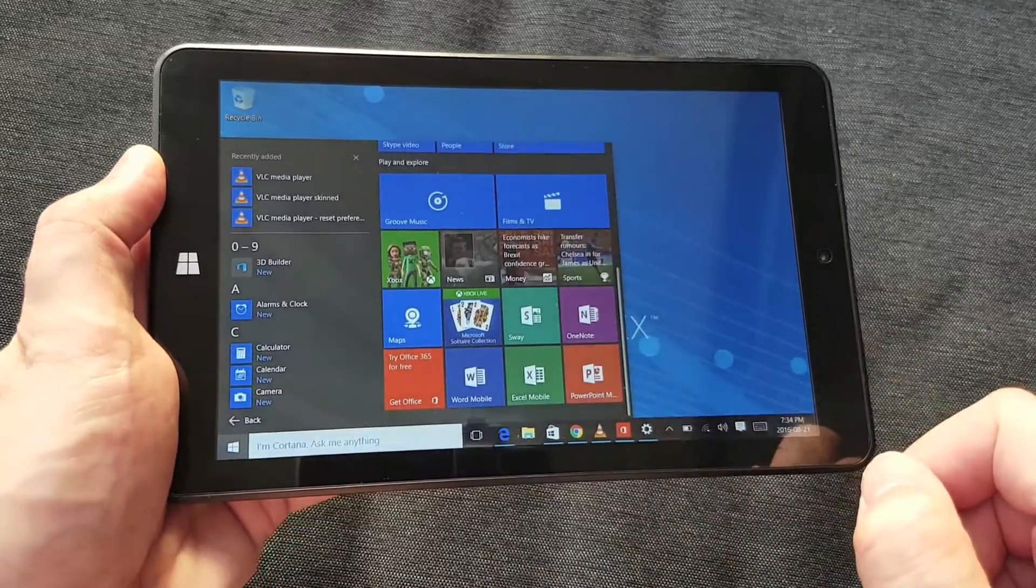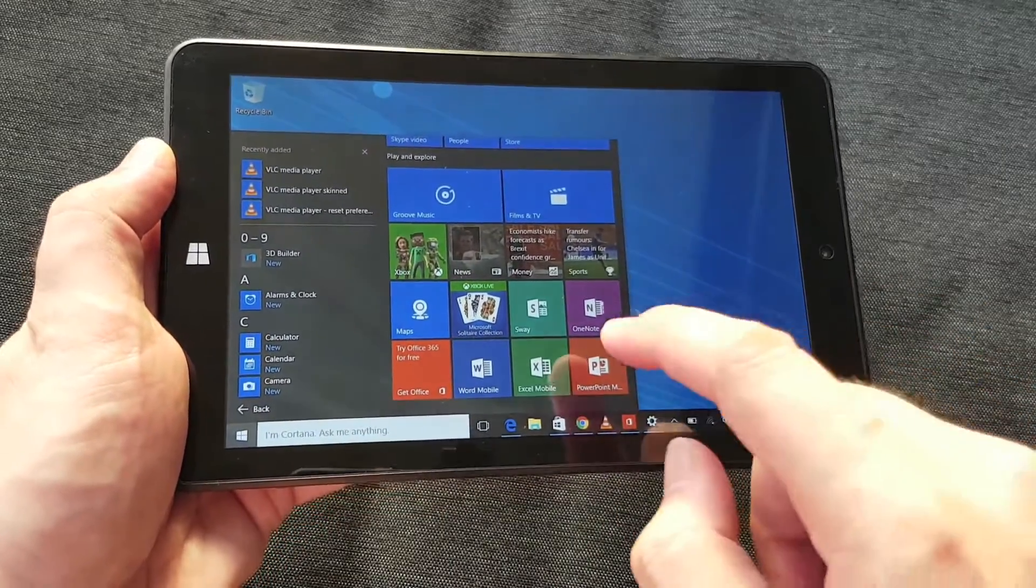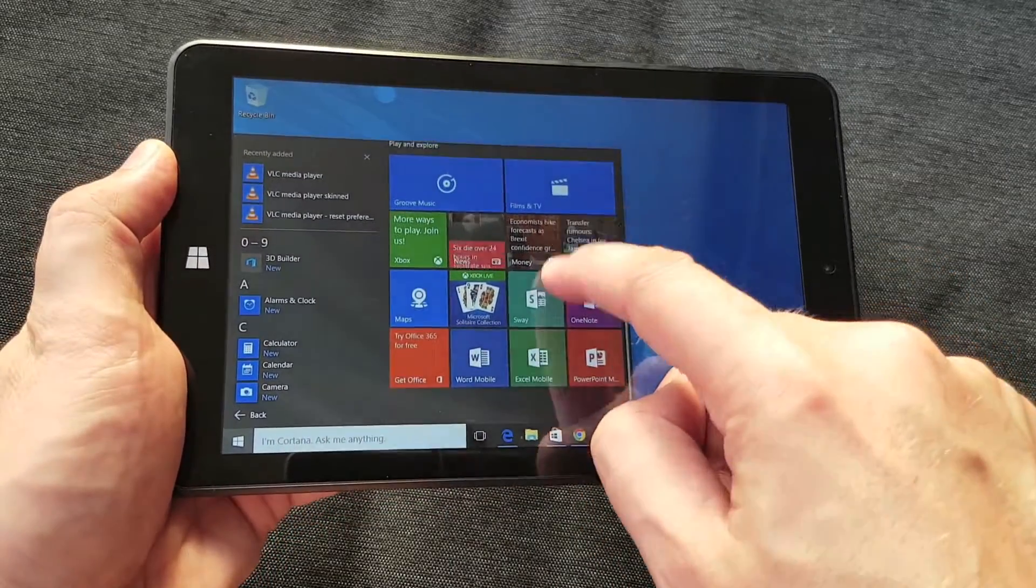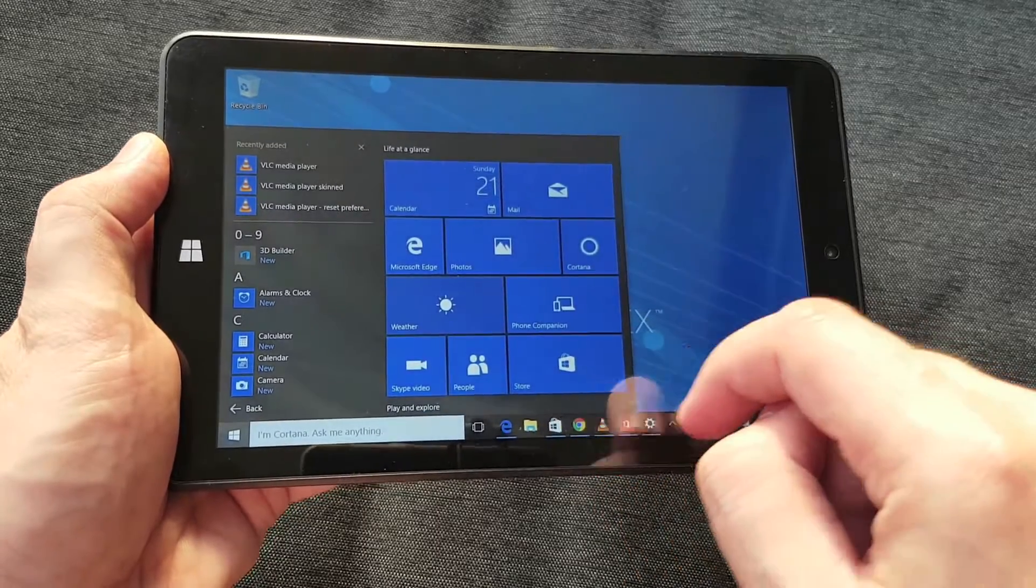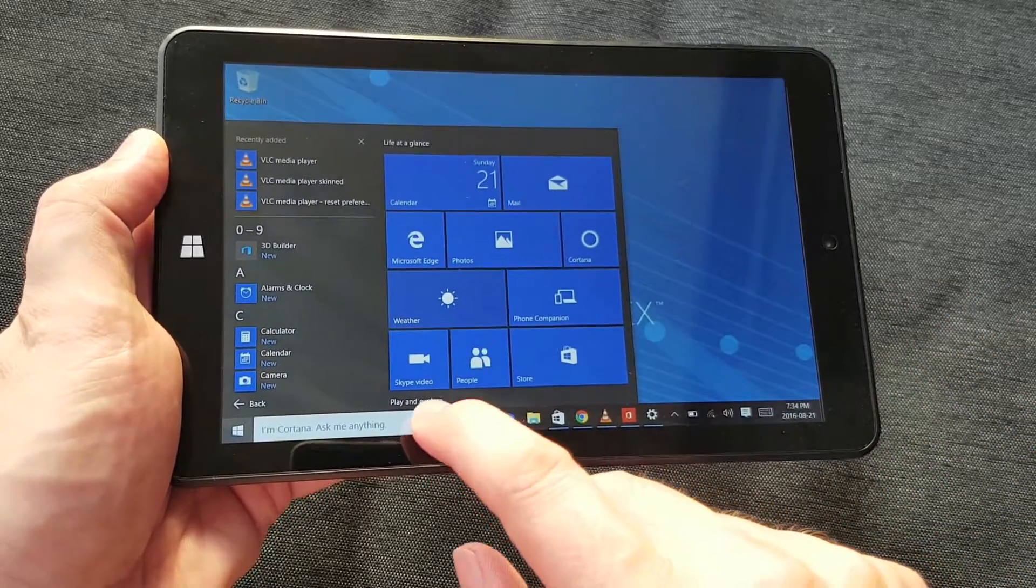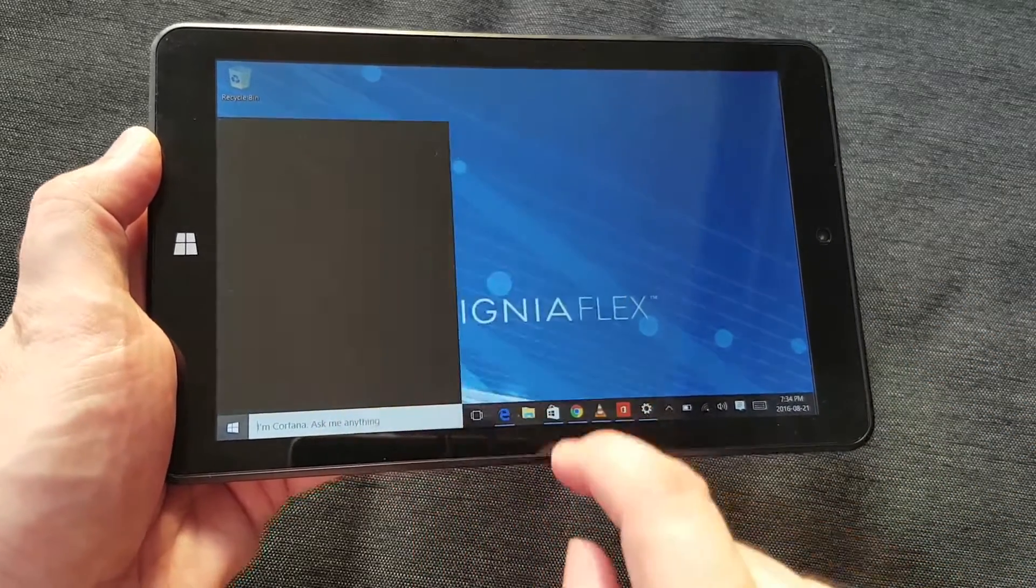Or you can go to the Windows Store and download apps there too. Office is pre-installed, so the Office apps—you saw them, there's a glimpse of them.